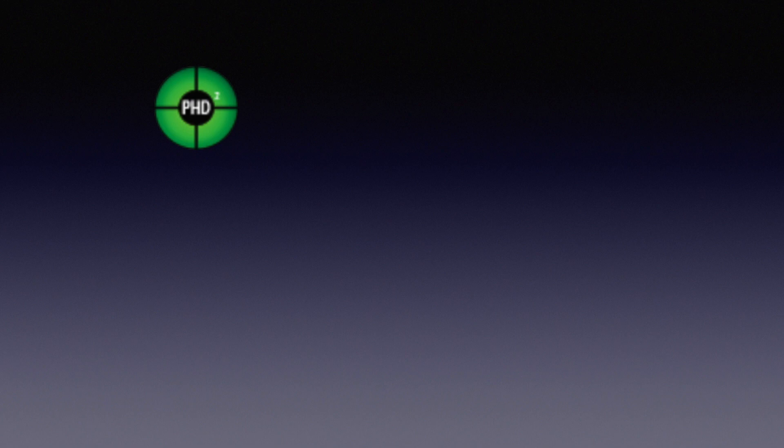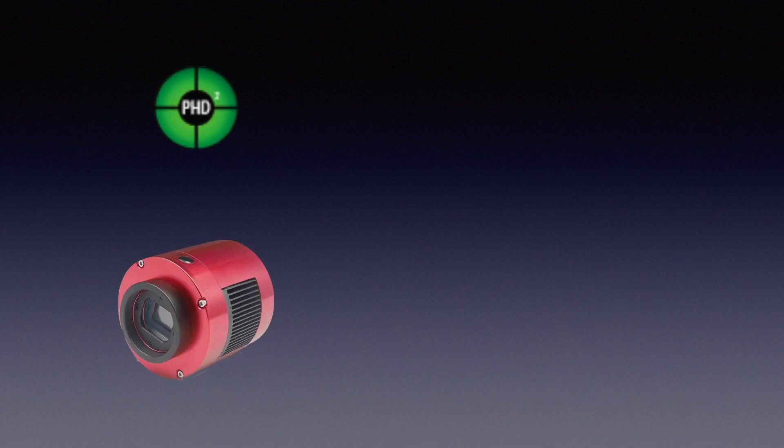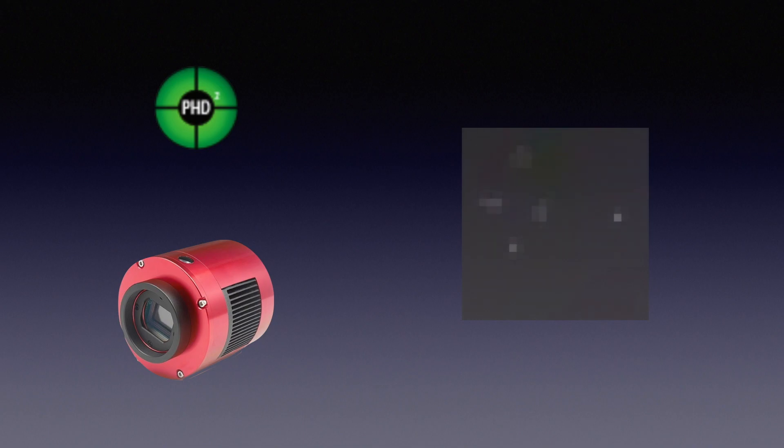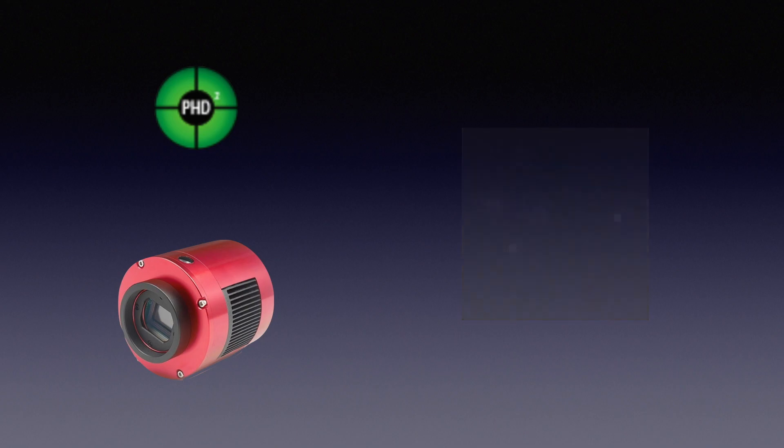Another example is PHD2, the guiding software. Without SGP, you will start guiding and then start shooting subs. But since they are not talking to each other, the CCD or CMOS inherent noise pattern will always stay on the same spot. Taking dark frames can fix part of this but not all of it. What you need here is dithering.